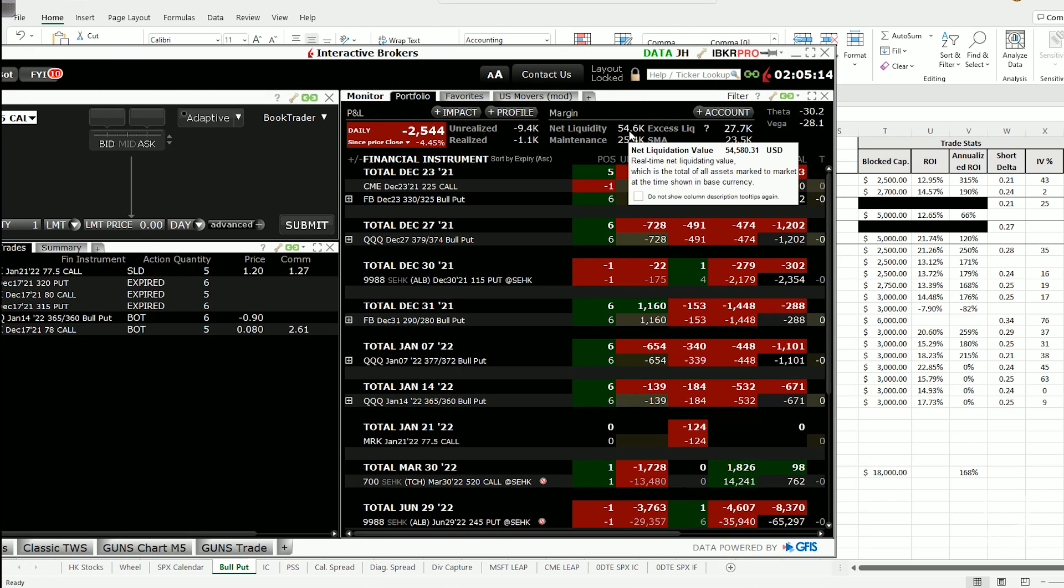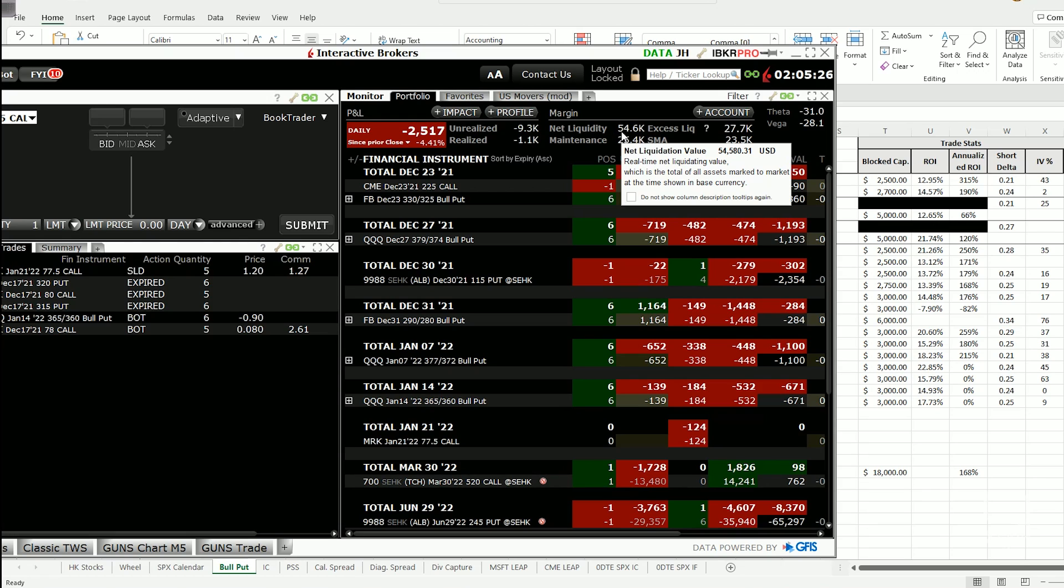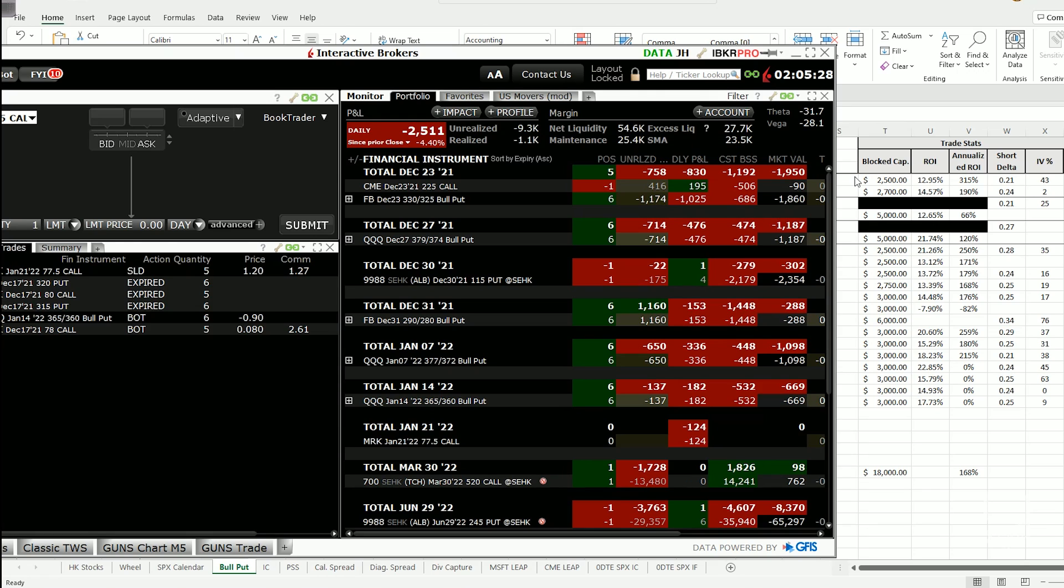So a rule of thumb would be to not let your total block capital or capital requirement hit 50% of your net liquidity or your account size. In this sense, if you have an account size of $54,000, your total block capital or capital requirement should not exceed $27,000.